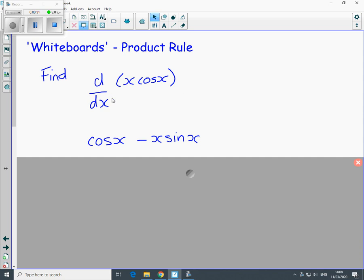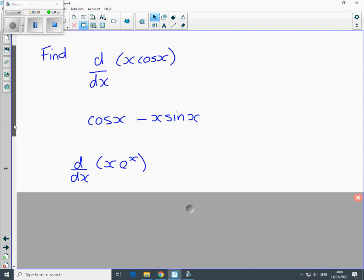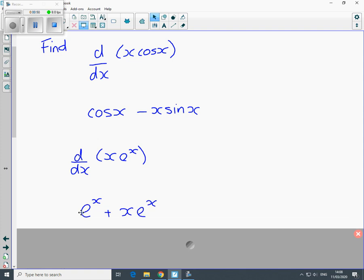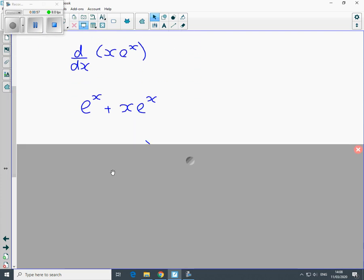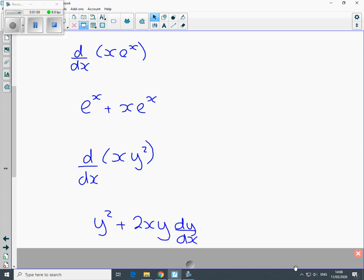That goes to v·(du/dx) + u·(dv/dx). The second one is d/dx of x·e^x, which also goes to v·(du/dx) + u·(dv/dx). Here's the third one, and that goes to v·(du/dx) + u·(dv/dx), so y² goes to 2y·(dy/dx).